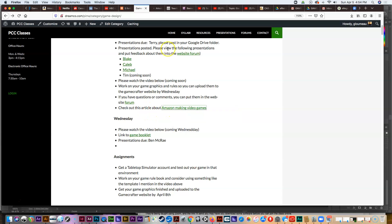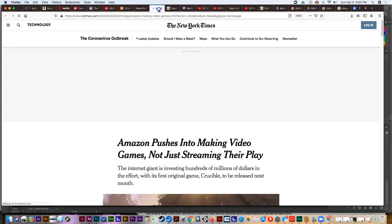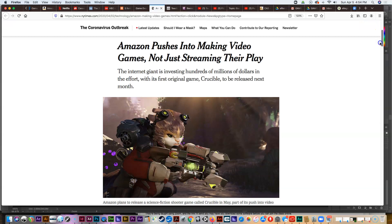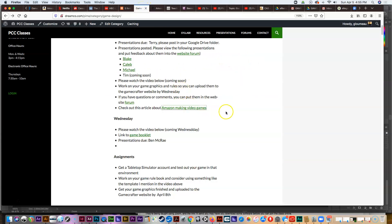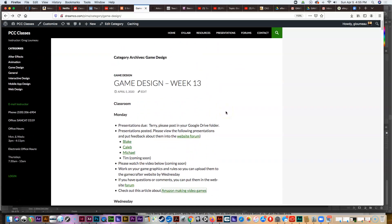We have an article this week about Amazon, who has moved into game design — not just streaming video games anymore, but actually making them. They've been developing this for a while and are infusing millions of dollars in the process, so they're destined to become a big player in the business. Check out that article.